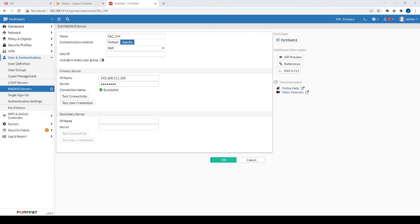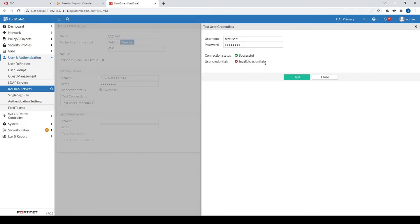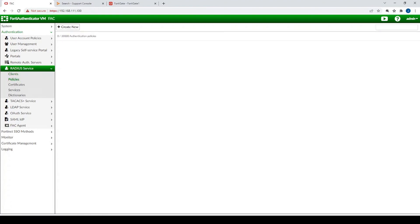Let's do a quick test by typing in Test User One with correct credentials and hitting Test. That will fail, which is expected — the communication between the FortiGate and the authenticator was successful, but we still need to create a RADIUS policy that references the client we just configured.